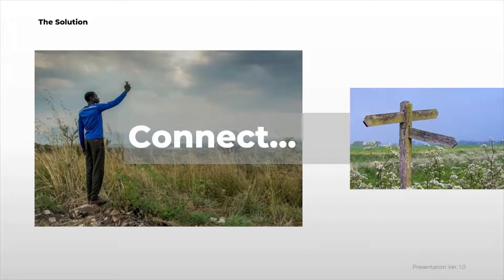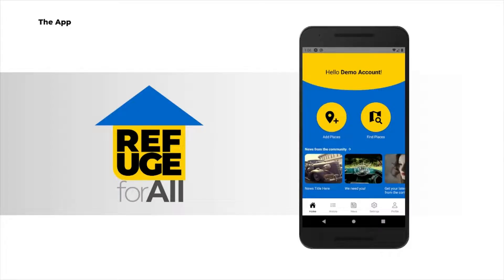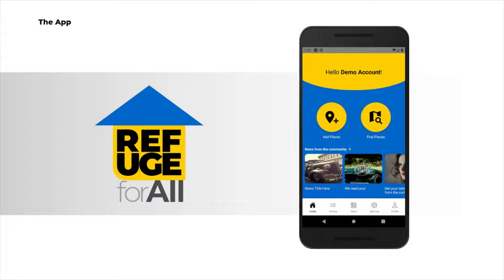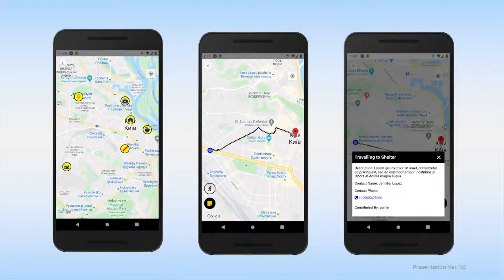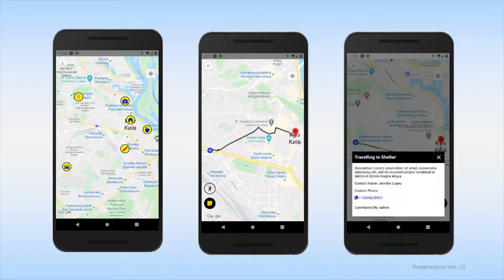Ladies and gentlemen, may we present to you Refuge for All mobile app. The application provides users with a map containing specially marked places of interest. These POIs are identifiable by their icons, indicating what type of assistance refugees can get from the location. When the icons are pressed, the user is provided with details such as description, contact person, and phone number.